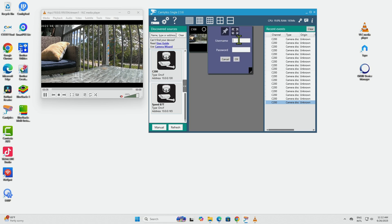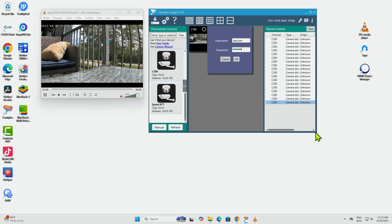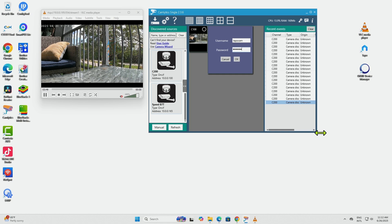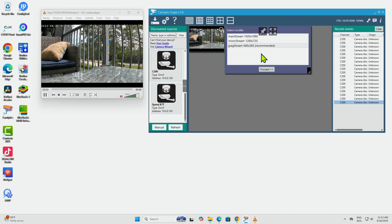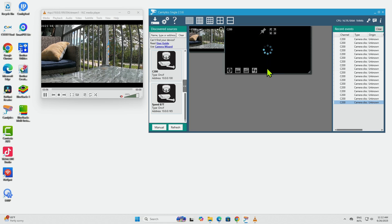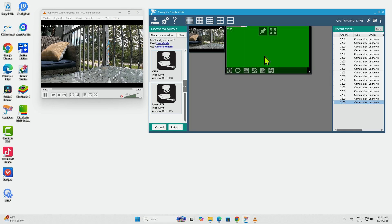Basically, the username that I put on the camera for this one is "topplecan" and the password is "123456," just an example. Let me make this bigger. Then I hit OK, I choose the recommended streaming, and it's going to connect to the camera via RTSP.